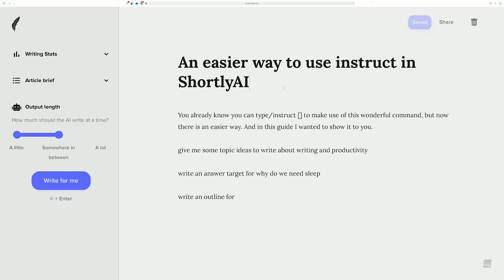Hi there, Chad here for the AI Content Dojo, and I have a really quick video to explain something that was just changed on Shortly — I want to say last night, or at least last night my time. They agreed and implemented it pretty much right away, which is a testament to their ability to adapt and improve their product quickly. Shout out to Shortly — this is super good and I think people are really going to like it.